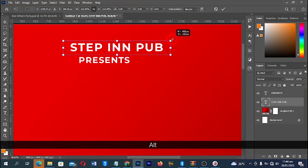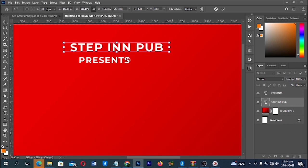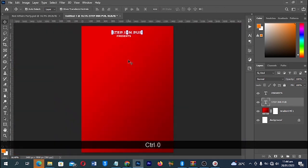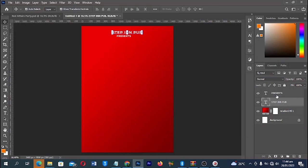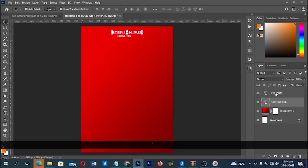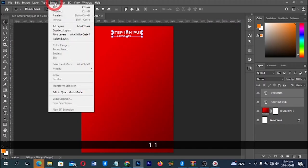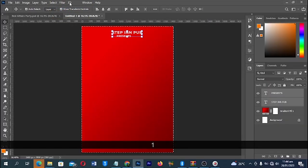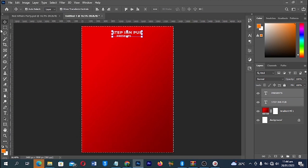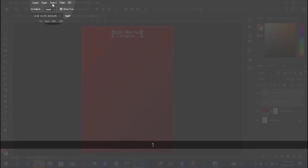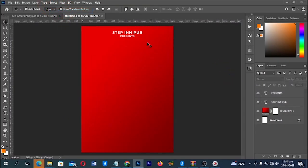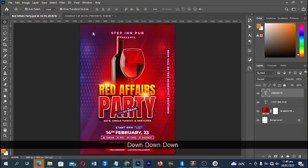Click on Enter to accept changes, then Ctrl+0 to fit everything to screen. I can select both of my text layers from the Layers panel, go to Select up here and select All. When you're on the Move tool you can align this one to the center. Then go to Select and deselect when you're done.